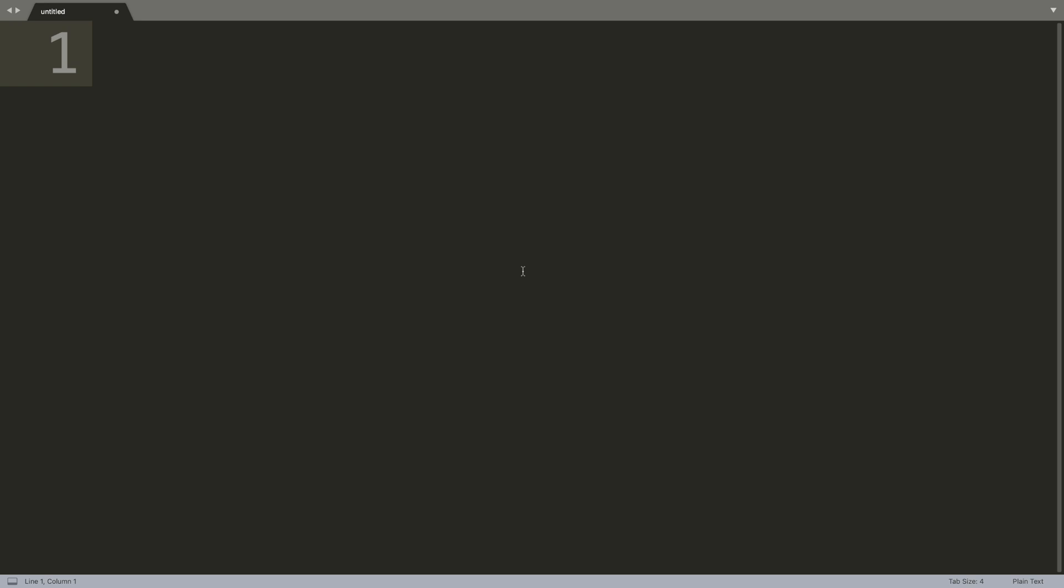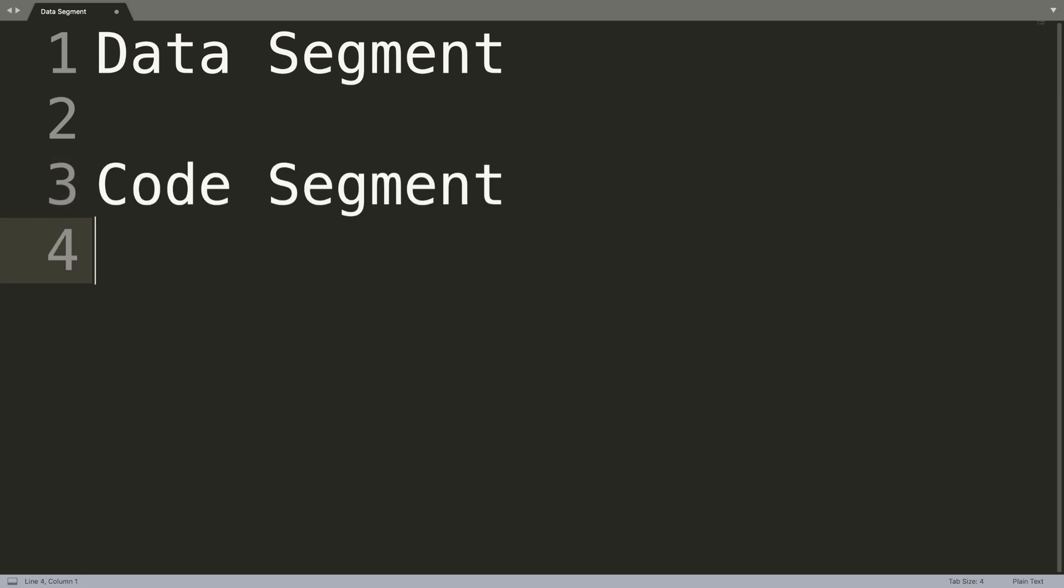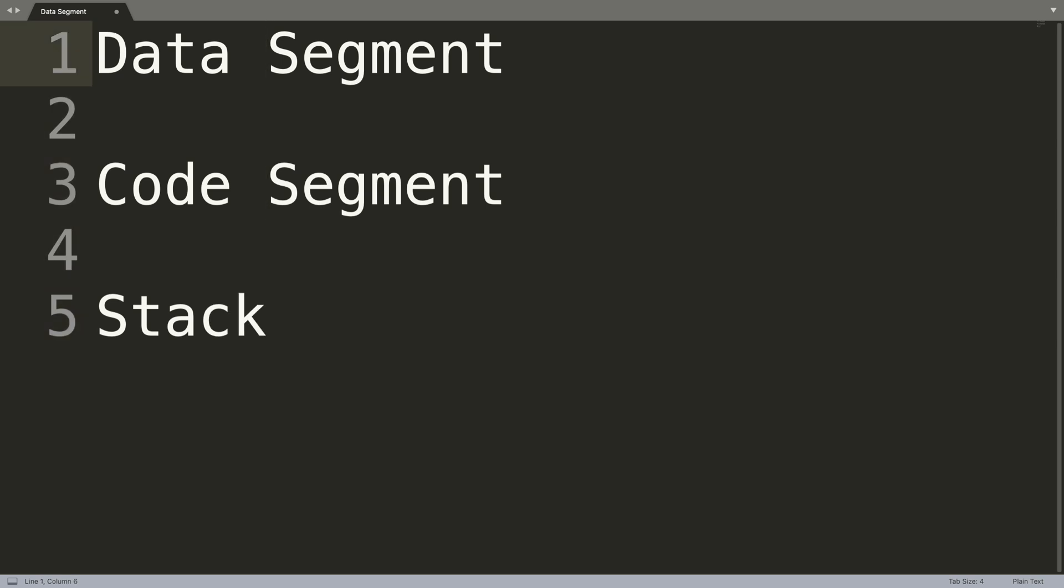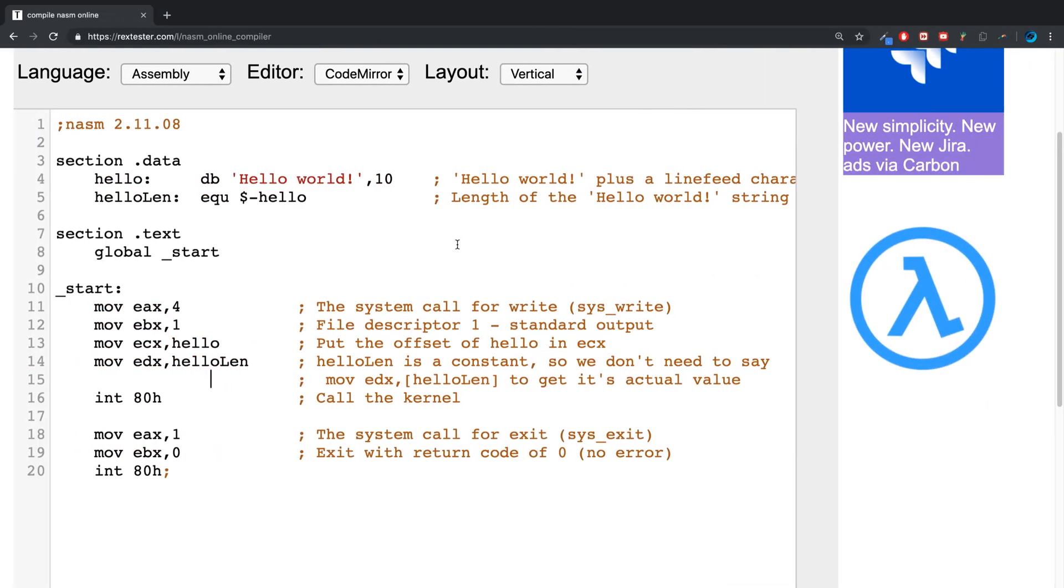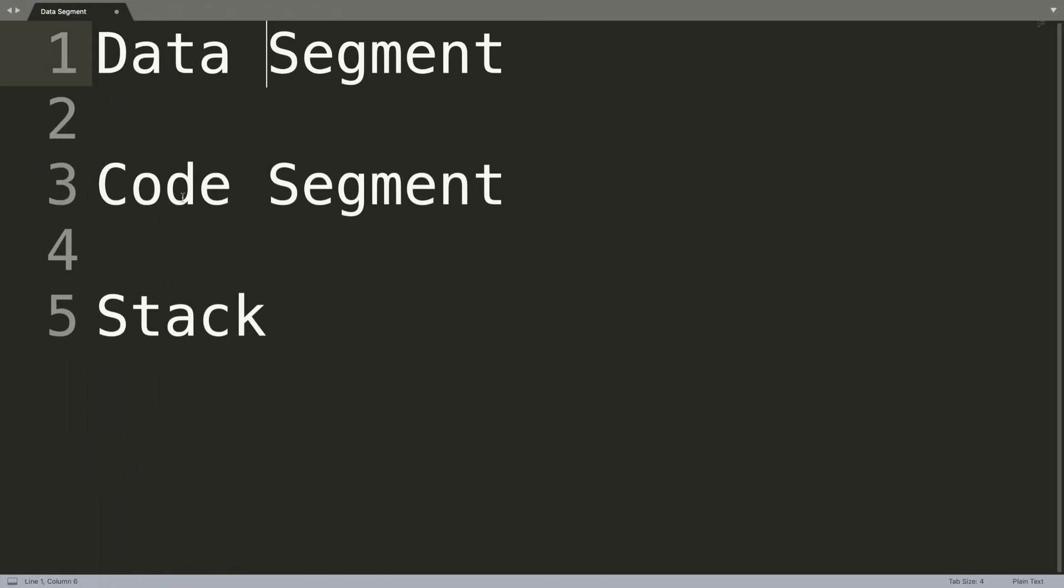The three main segments are the data segment, code segment, and stack. The data segment is represented by the .data section and the .bss section. The .data section is for stuff like constants, and the .bss will be for variables.